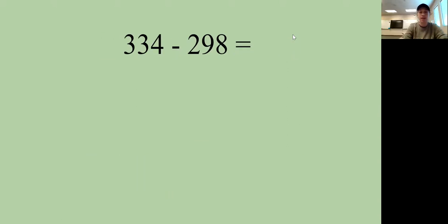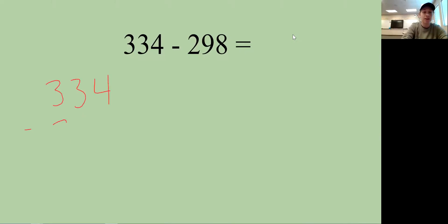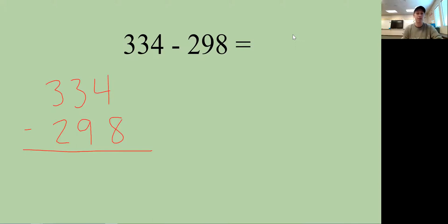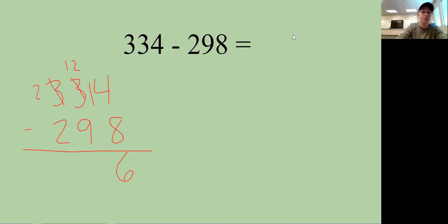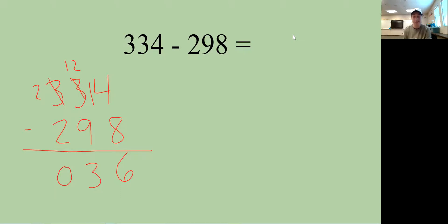Let's practice. We have 334 minus something — line up the ones place above the ones place. Four minus 8: if I have 4 tacos I can't take away 8, so we borrow. That makes it 14 minus 8, which is 6. Then 2 minus 9 — I need to borrow again, making it 12 minus 9, which is 3. Two minus 2 is 0, so the answer is 036, or 36.